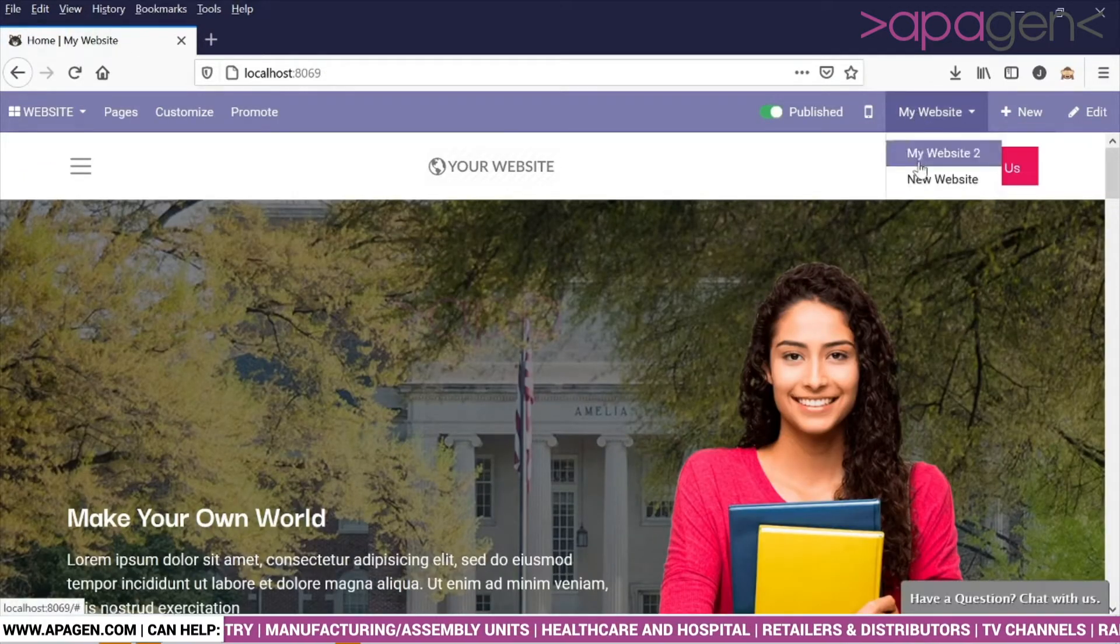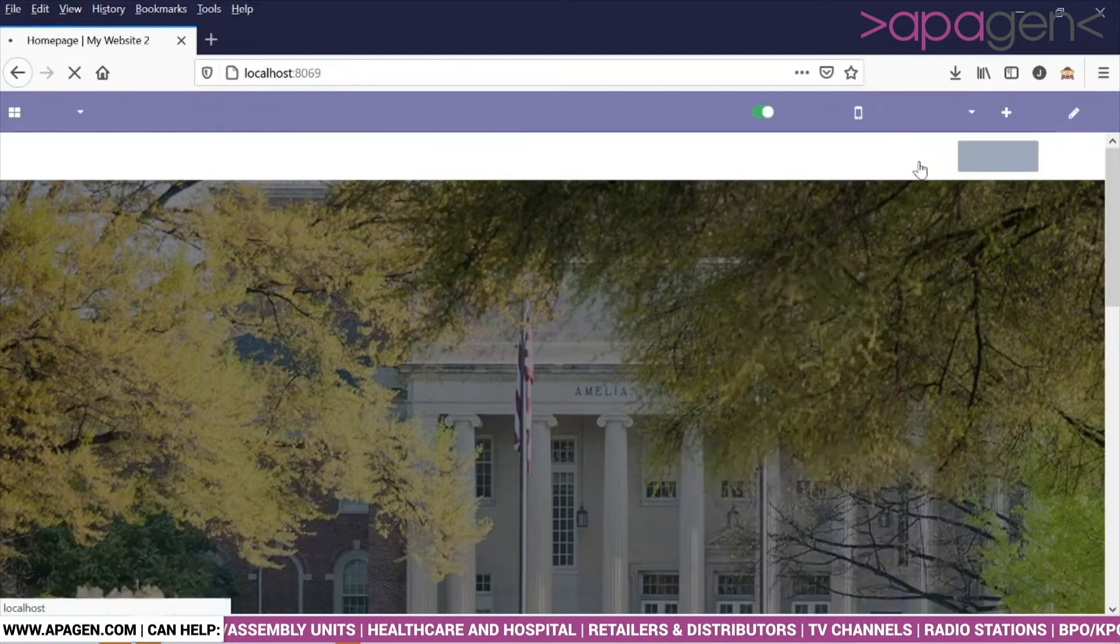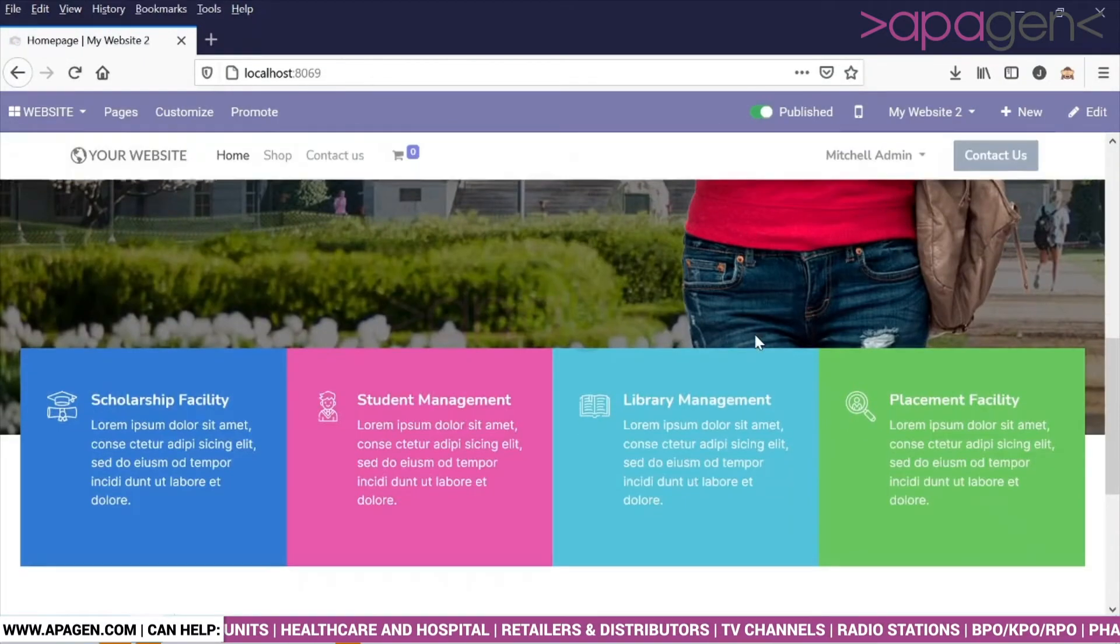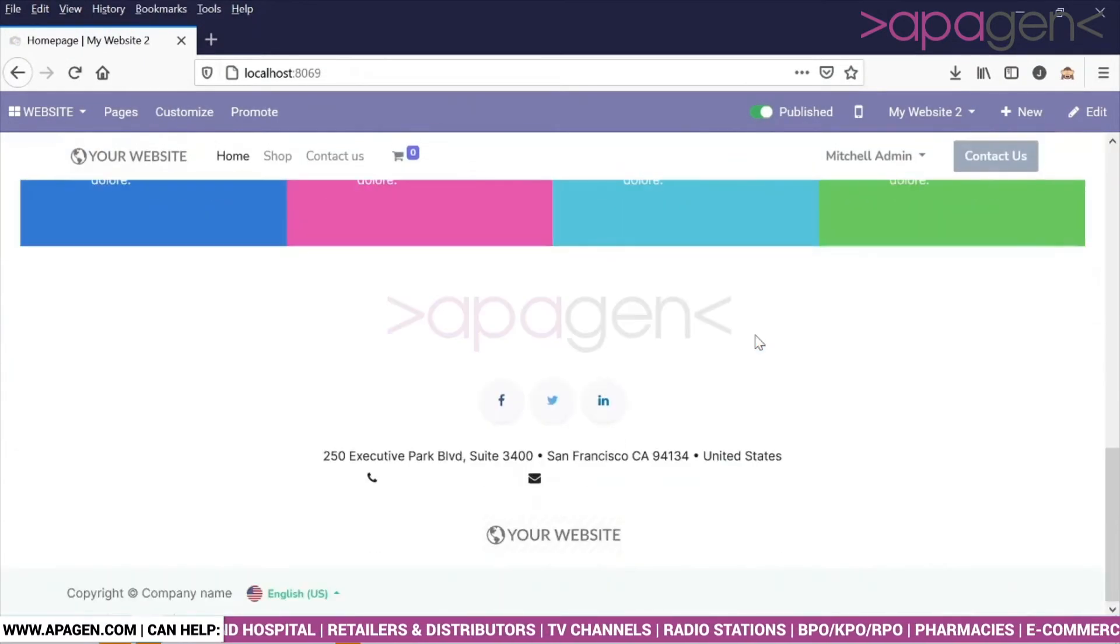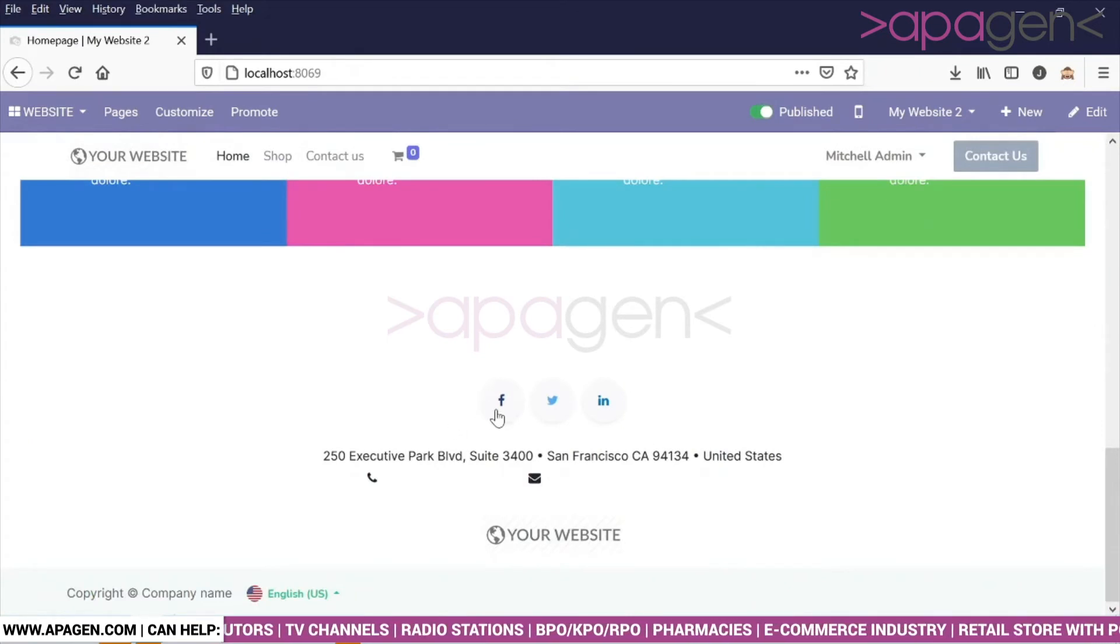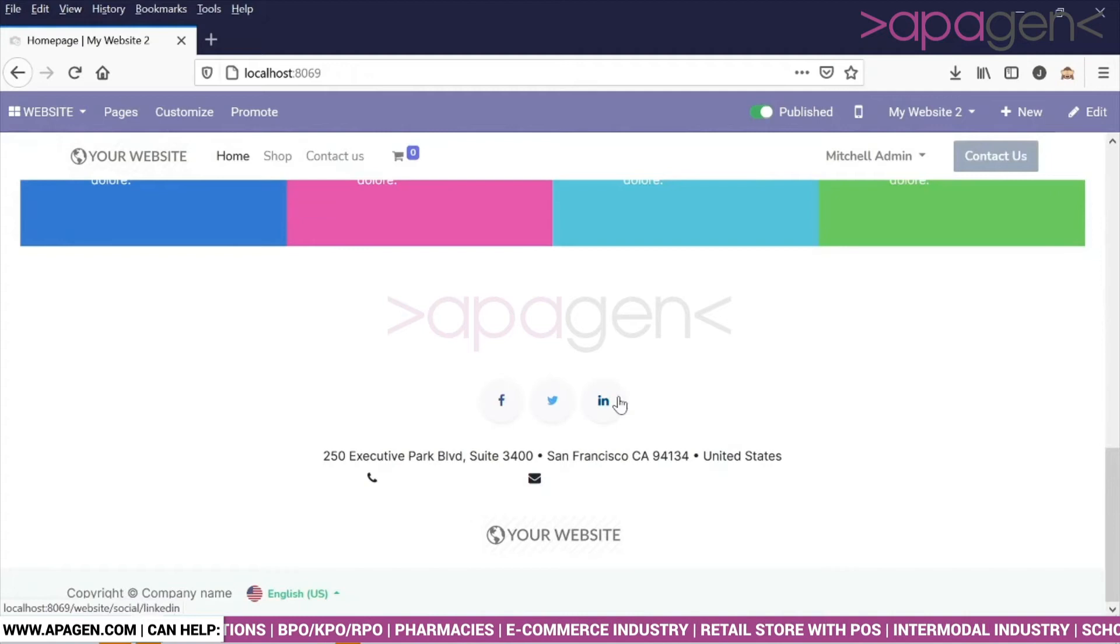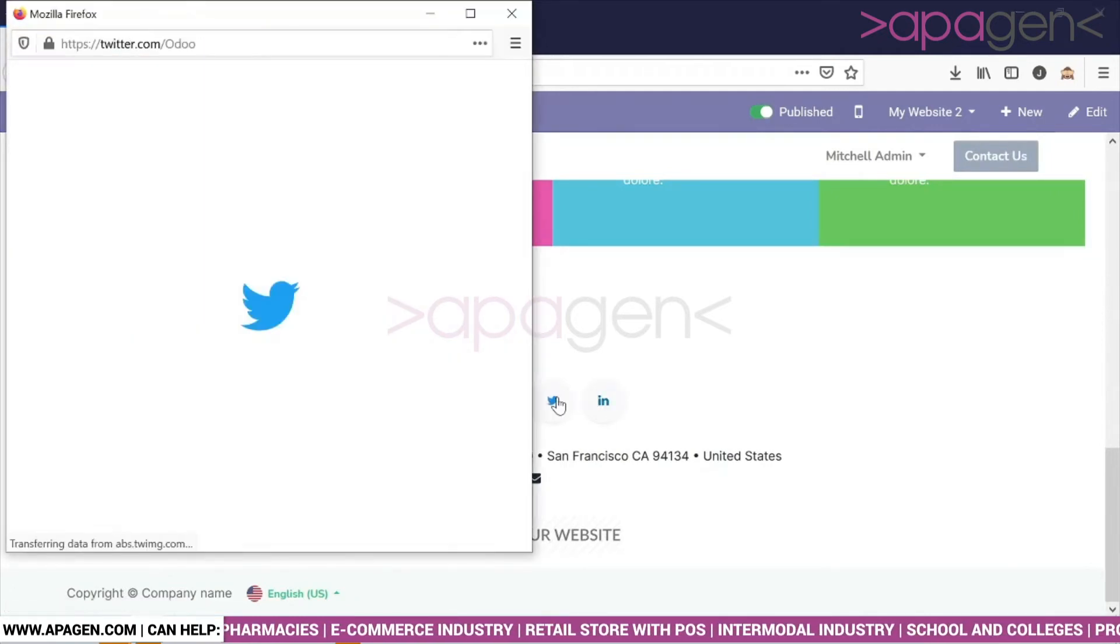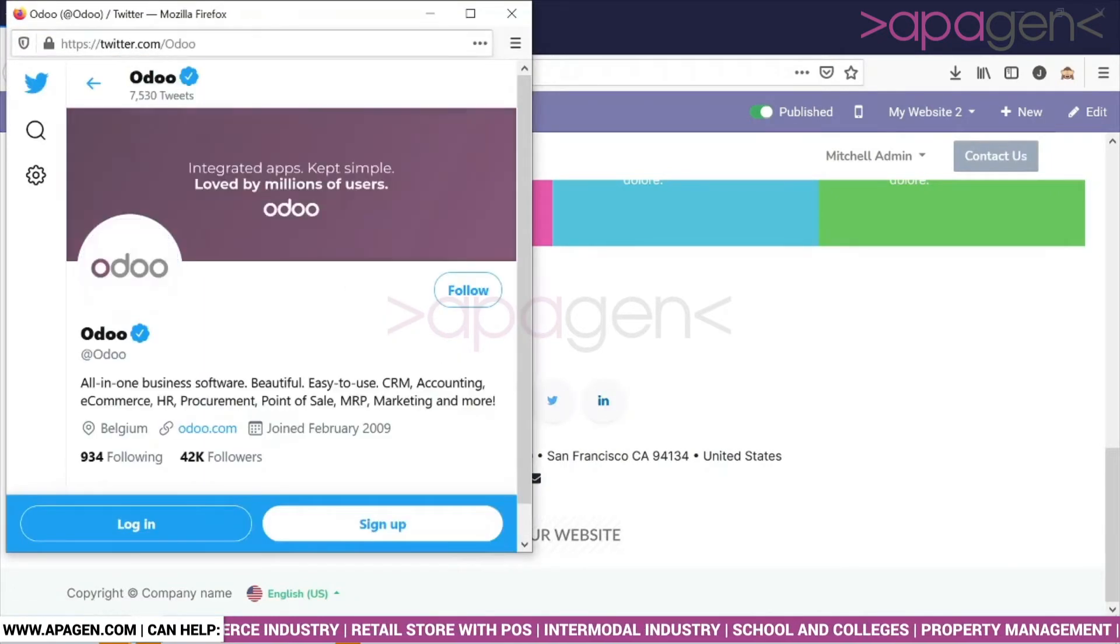Let's go to the second website. Social media handles might appear at the bottom depending on the theme. You can see here your links are available. When you click on this link, the system will take you to the specific links.